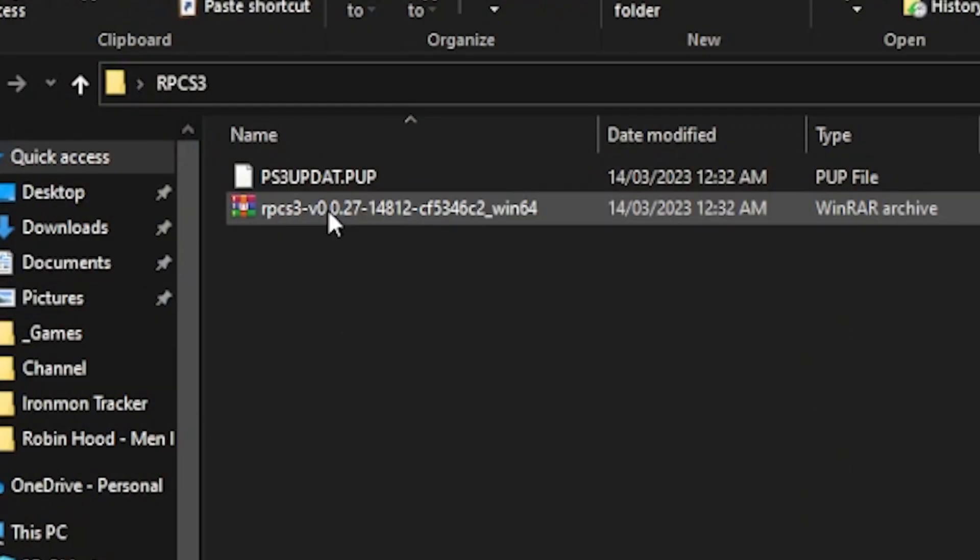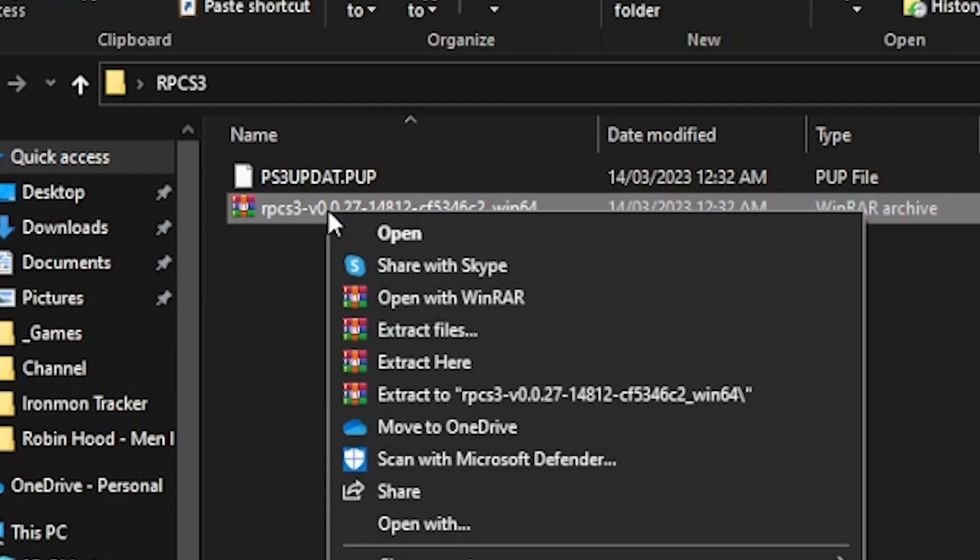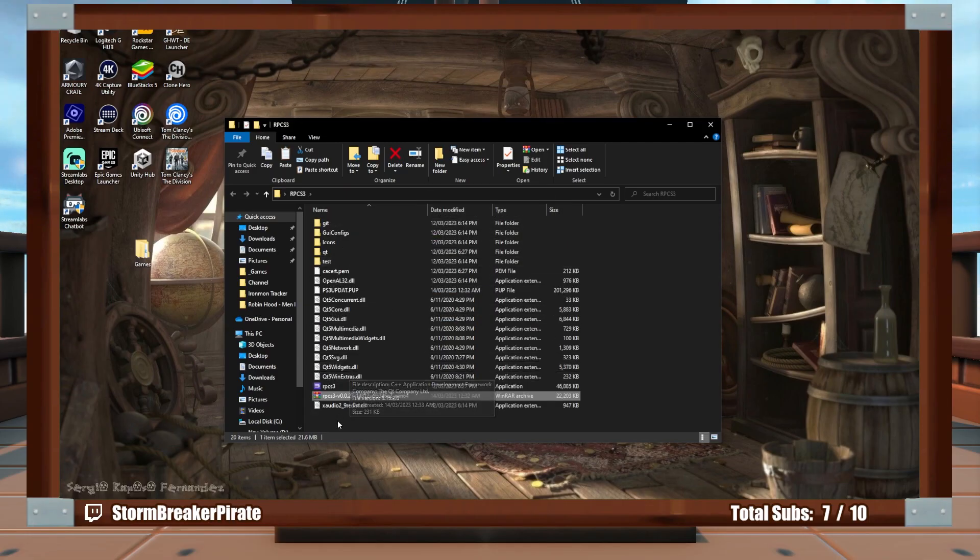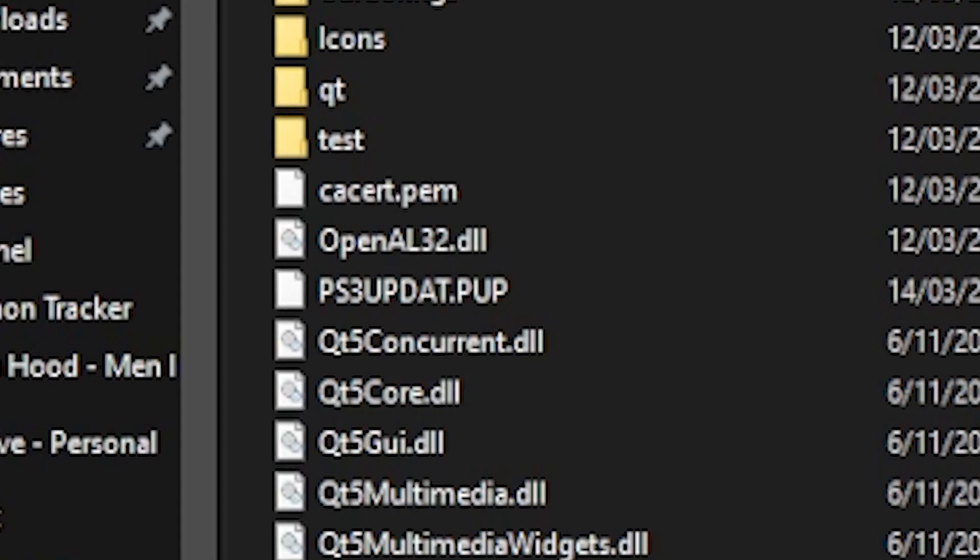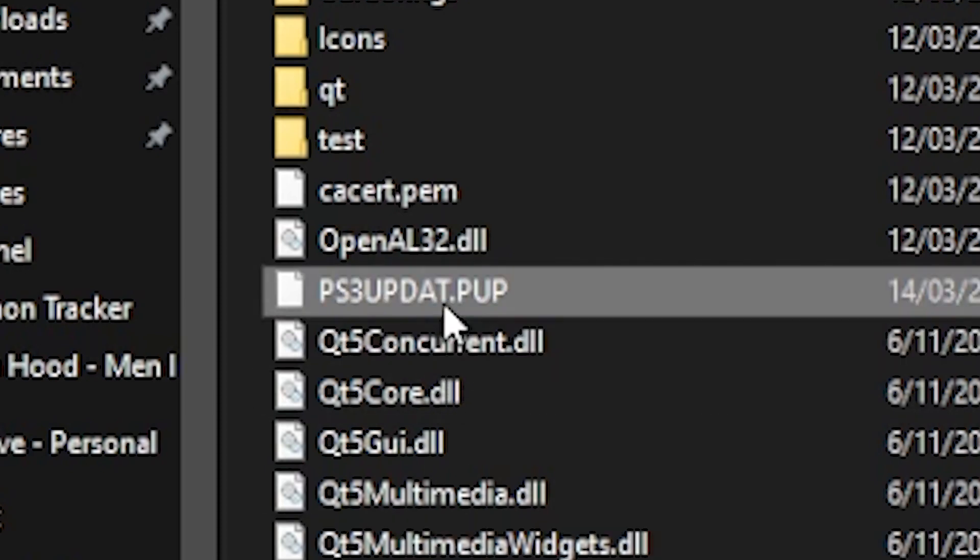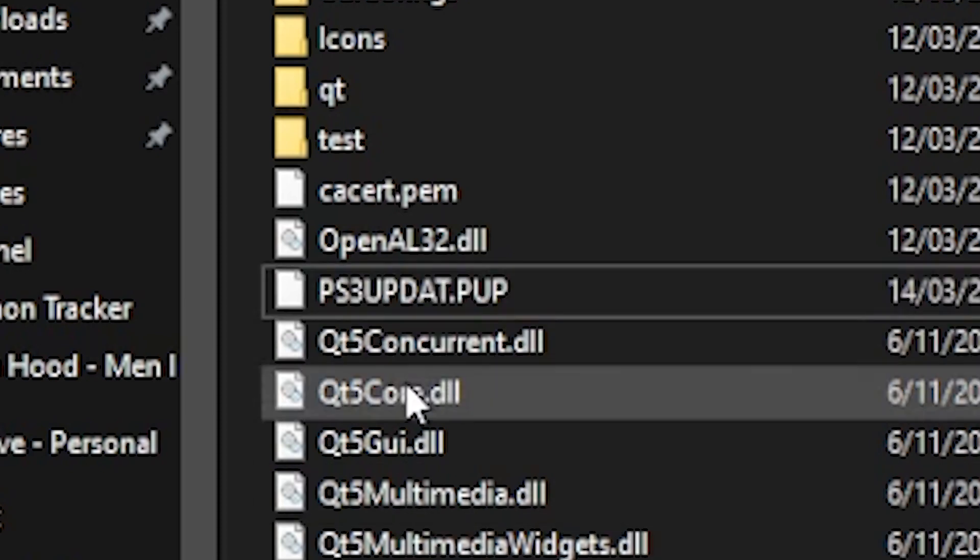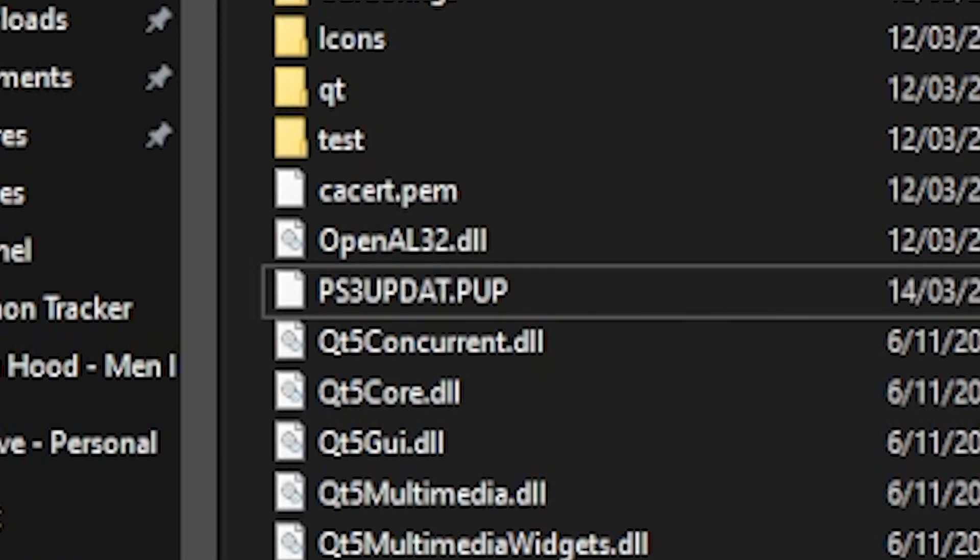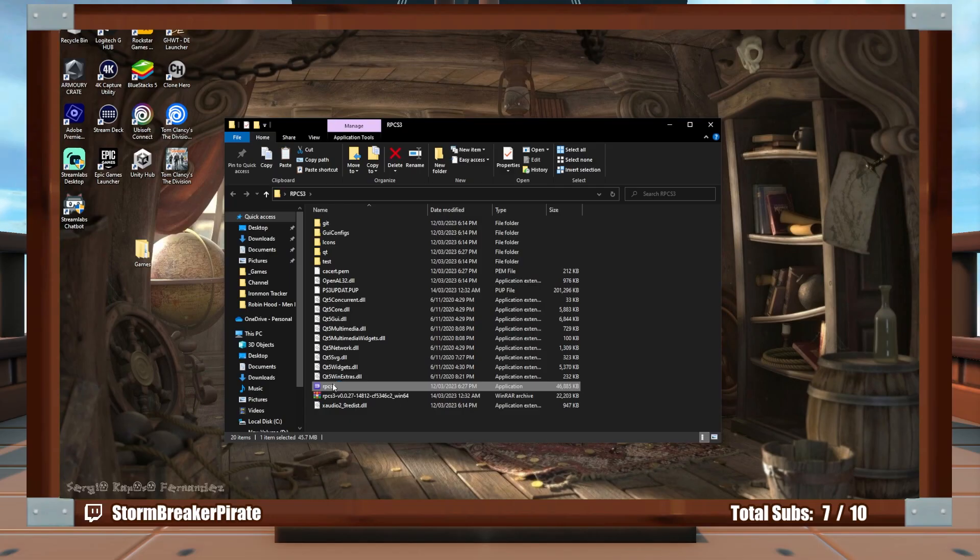And then in here, you're just going to right-click on the zip file. Extract here. There you go, there's all the files. And now you've also got your PS3 update.pup, so we'll show you how to install that as well, because you actually cannot play any games unless you install that.